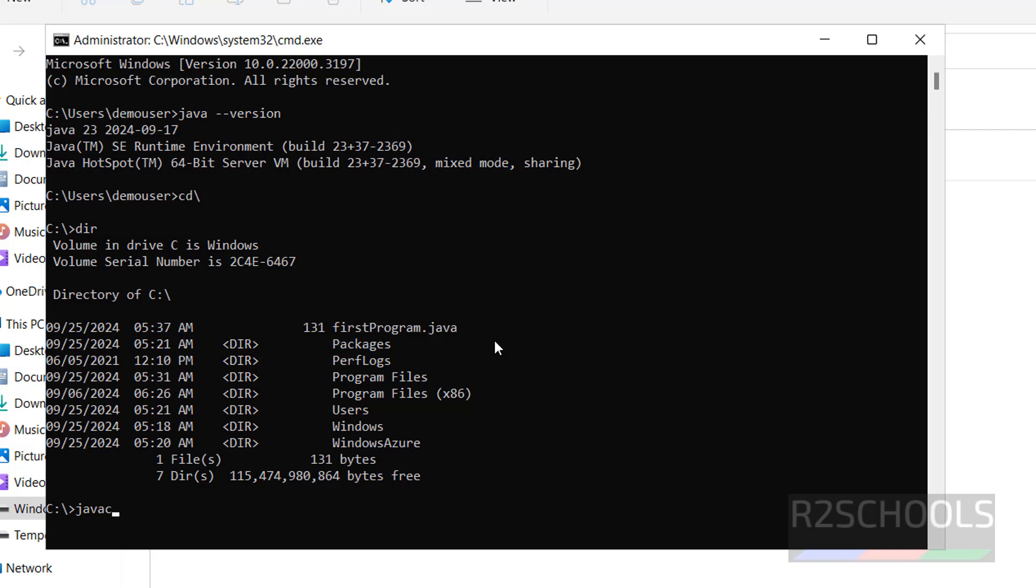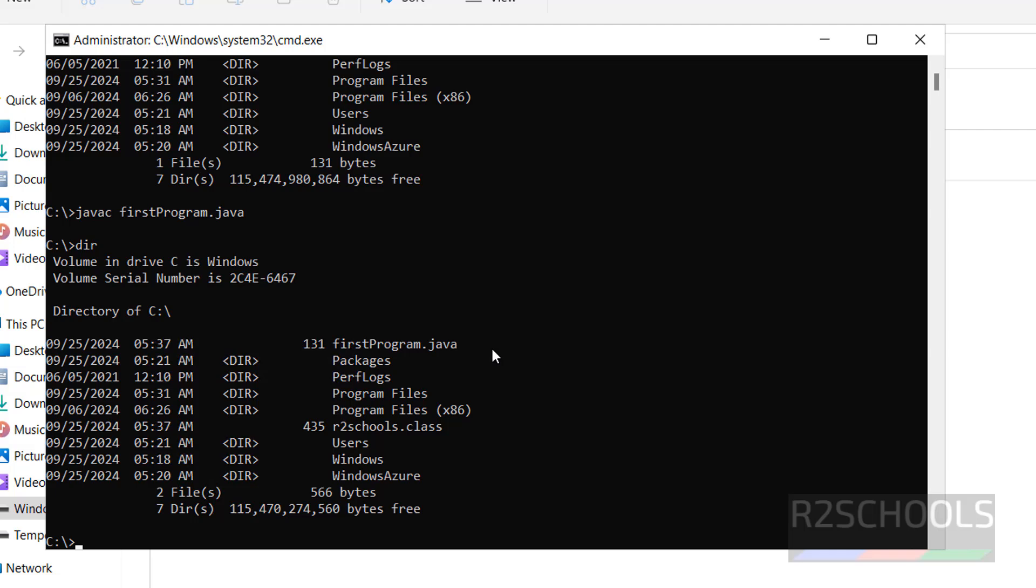Javac, then give Java program file name, and hit enter. Now, if we give DIR, we will get one more file, that is R2schools. See here, R2schools.class is there.